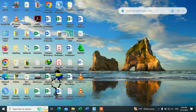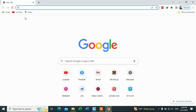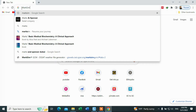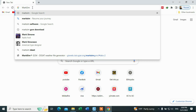Hello, today I'm going to show you how to download climate data from the Markisin website. To get started, open your browser and search for Markisin.